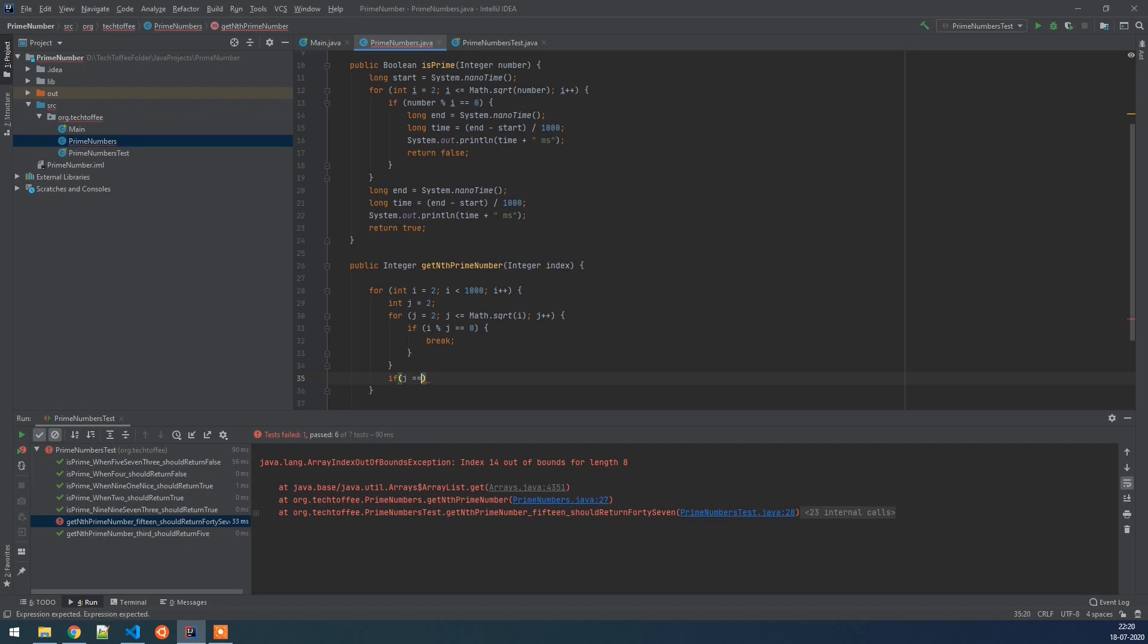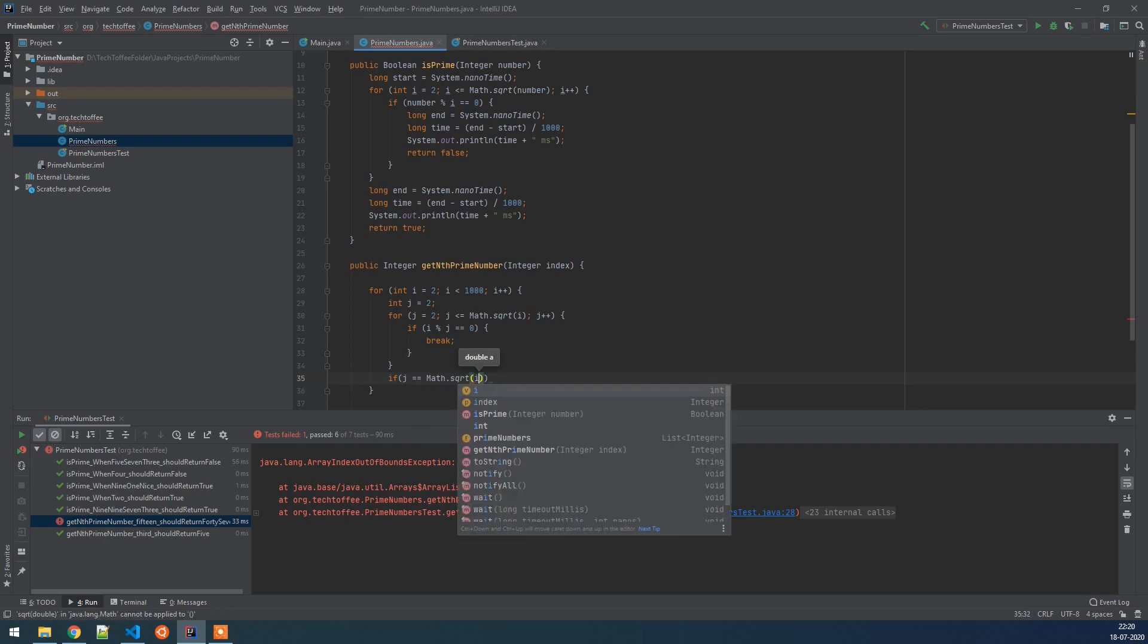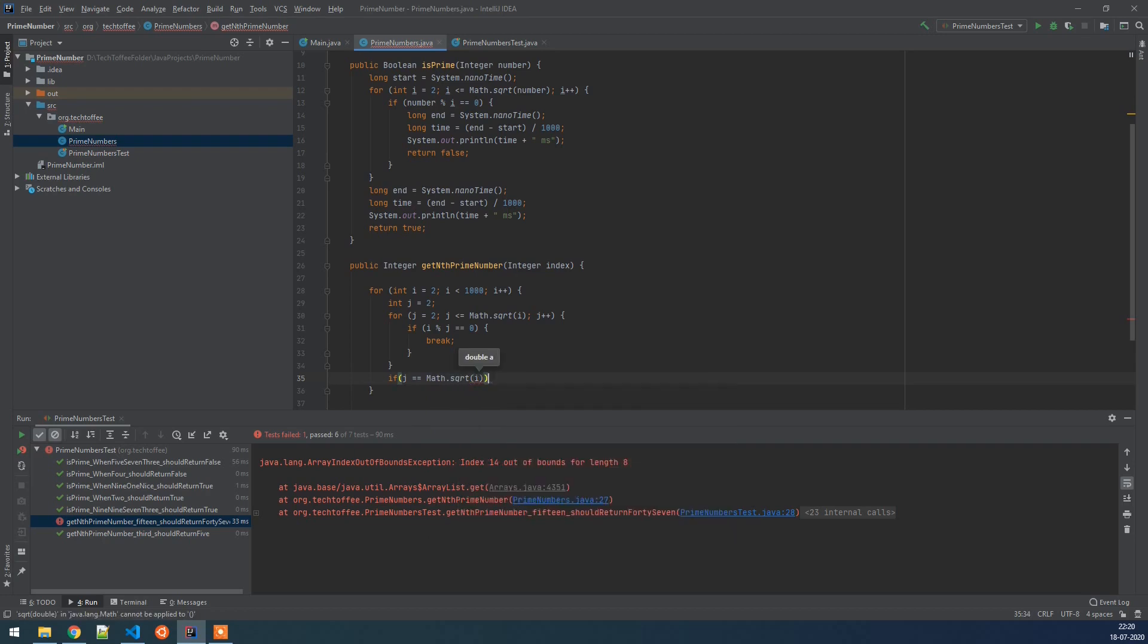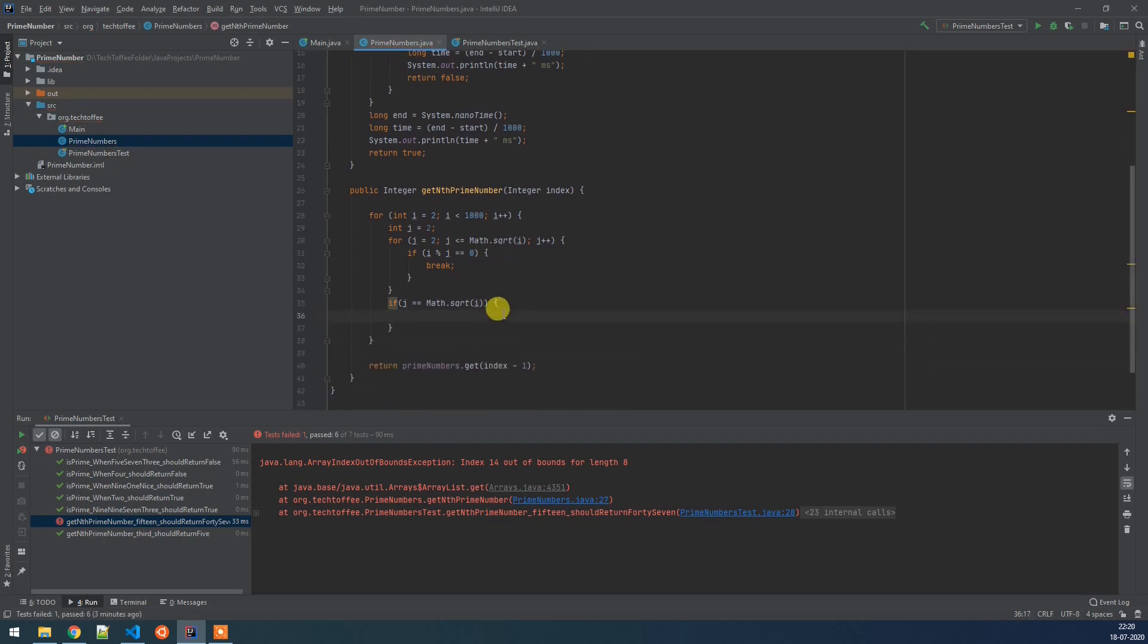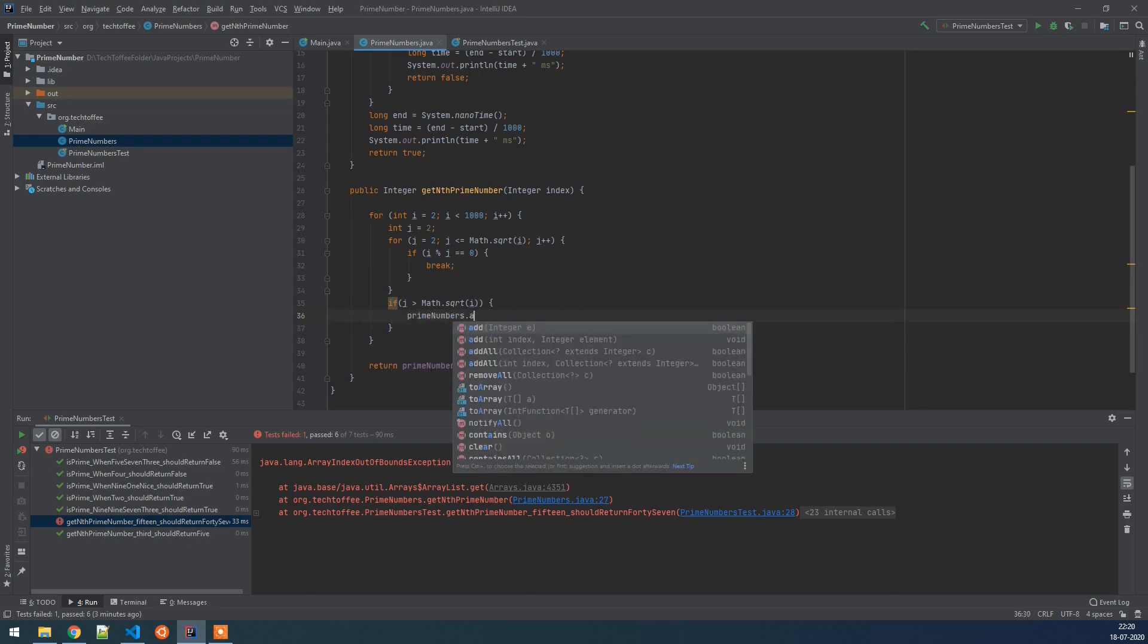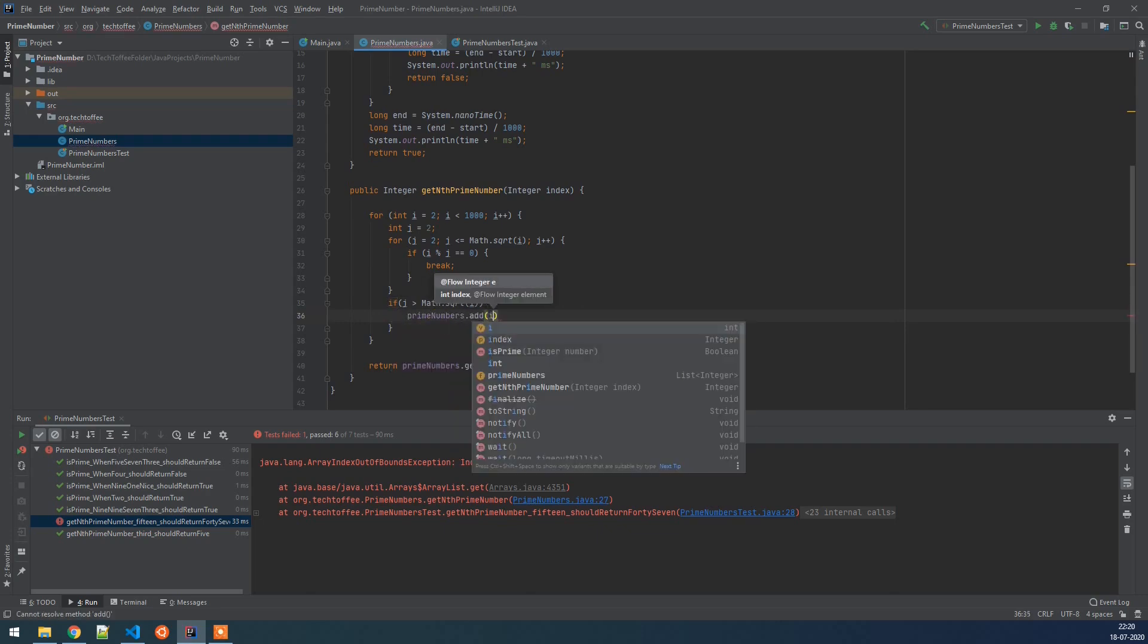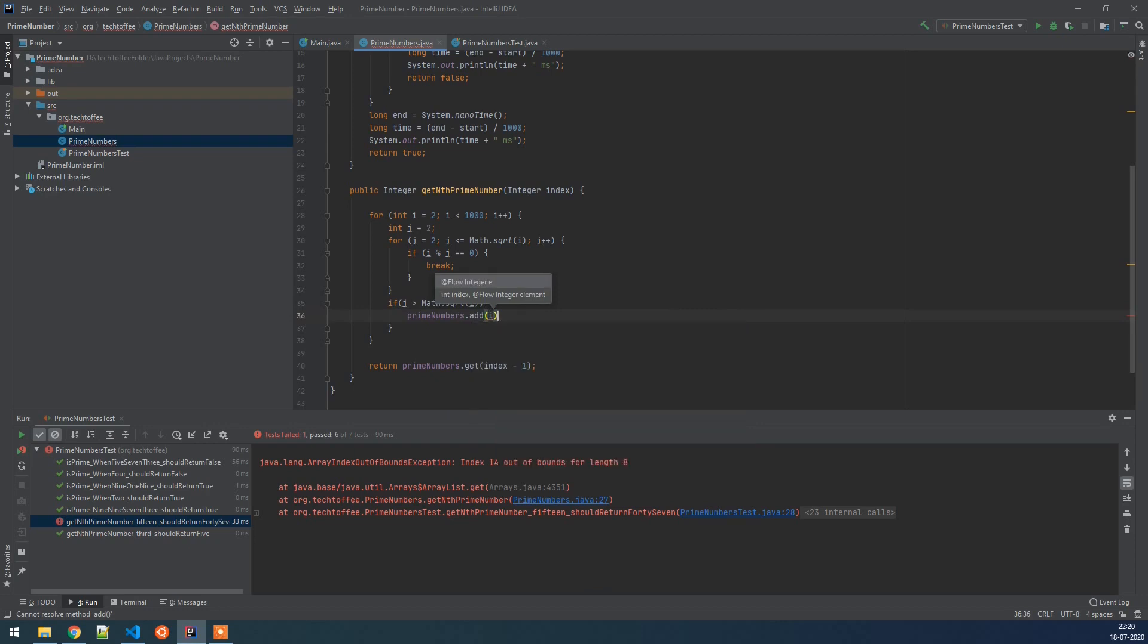So here we are checking if j is equal to math.sqrt(i). Well we don't have to check equal to here, we have to check if j is greater than since we are already making the loop run to j is less than equal to math.sqrt(i). So we will check here if j is greater than math.sqrt(i) then we will add it to the prime numbers list. We will add i to the prime numbers list. Now we can easily return the nth prime number here.